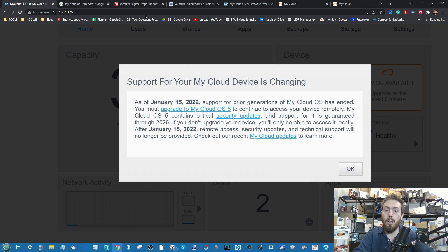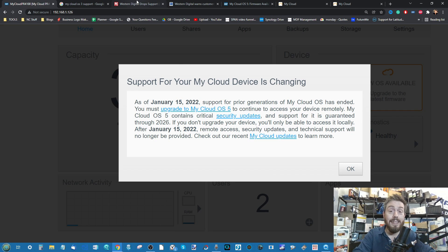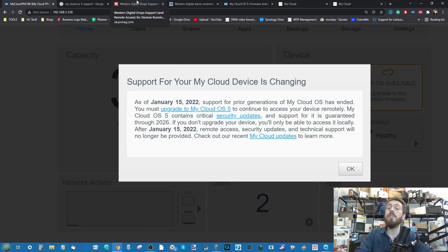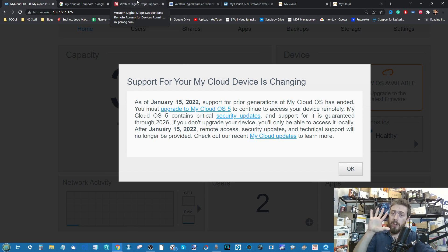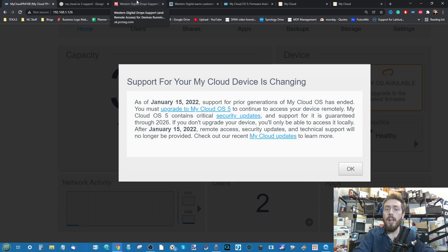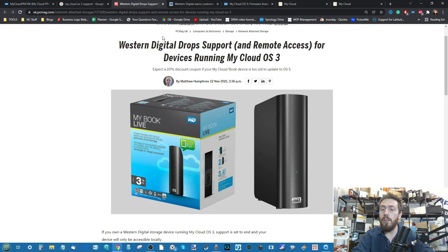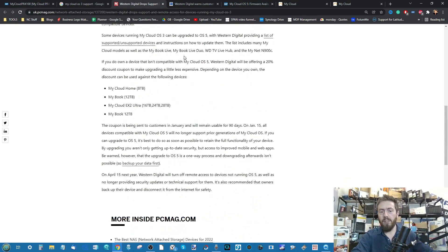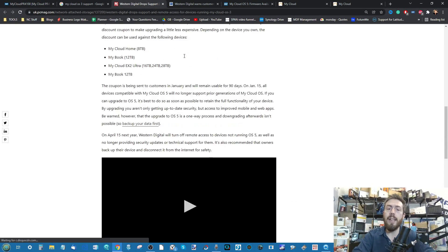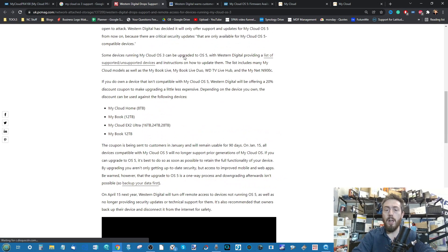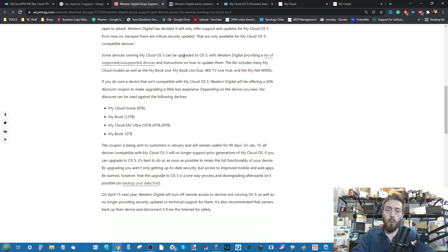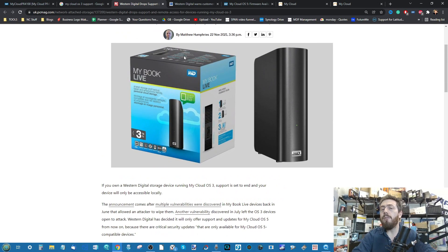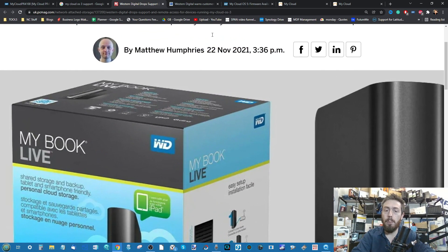Now what this is, is regarding a vulnerability that was highlighted in WD My Cloud OS version 3. They're up to version 5 now, this is quite an old version. If you look at the news, you start to see all the way along this story that's been kind of knocking around now for about five to six months.